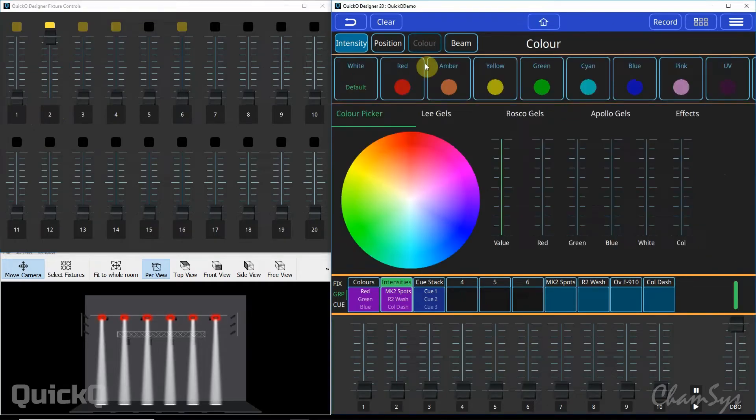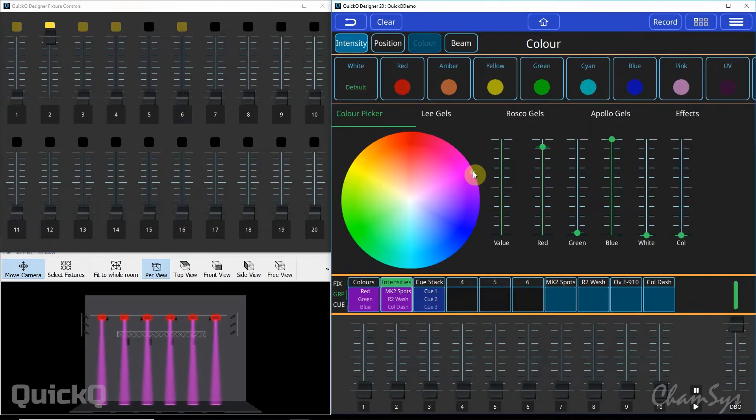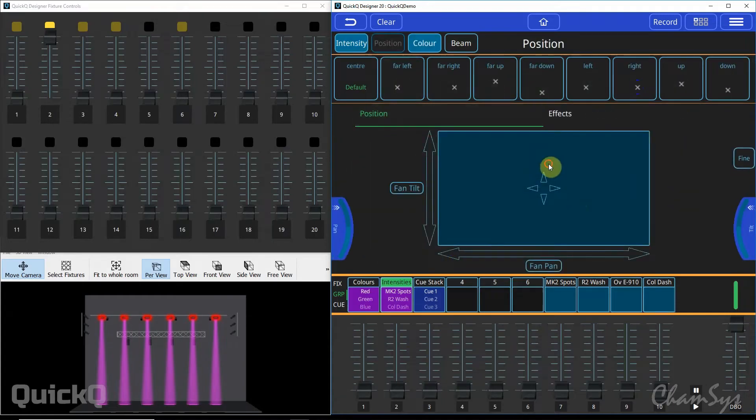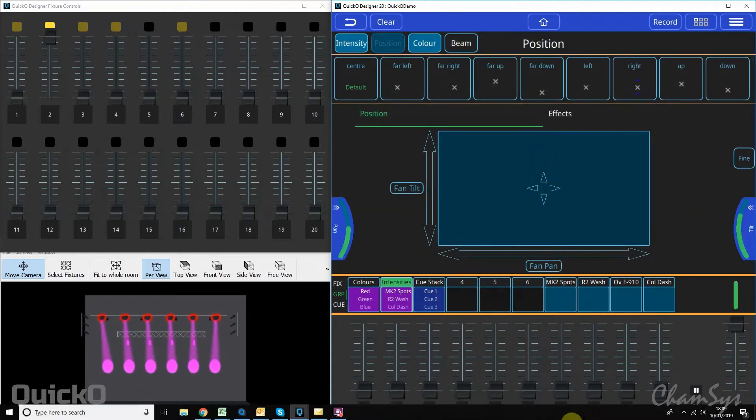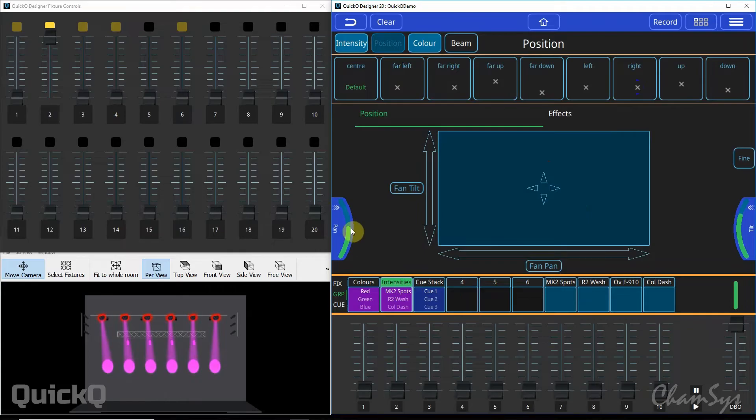I can now go to colour and set a colour for those R2 washes. I can go to position and I can simply position them on my back wall using your encoders if you're on a QuickQ console.